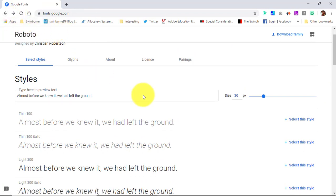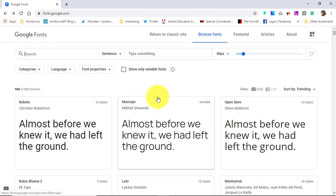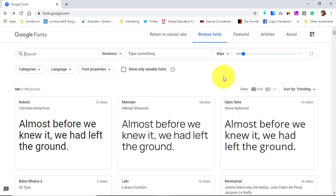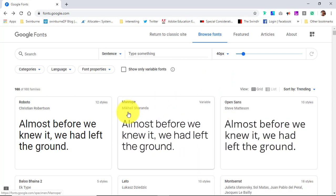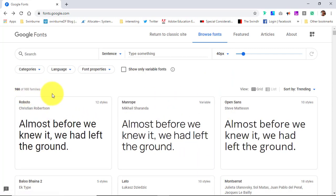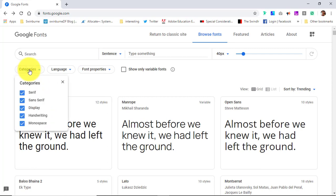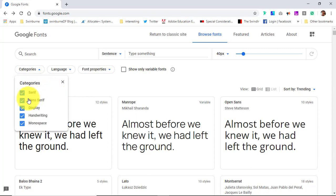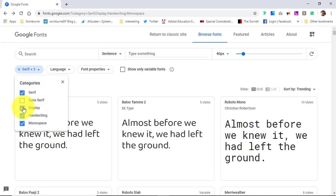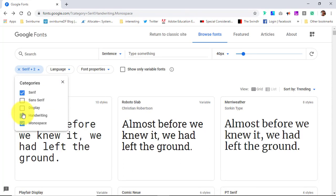Let's step back a page though. So when it comes to choosing, you probably have an idea of the sorts of fonts that you want for your particular design direction. When it comes to choosing them, unless you really want to go through 988 different families, it probably makes more sense to click on categories and then just choose the category that you're after.